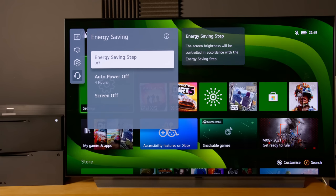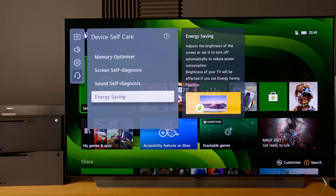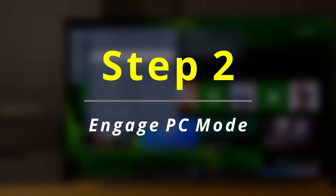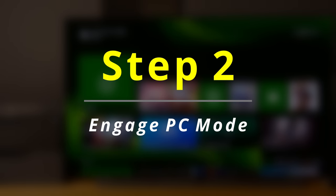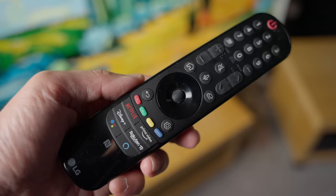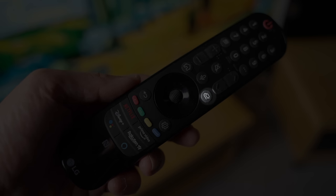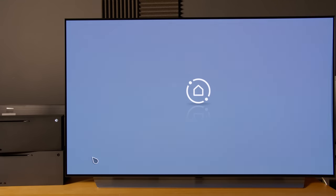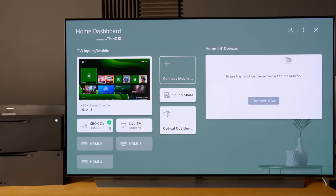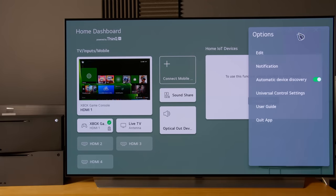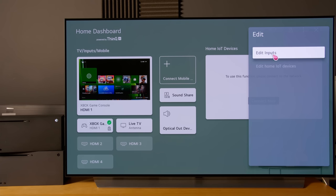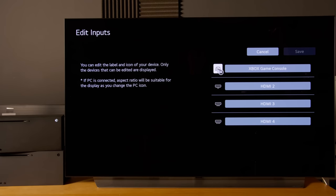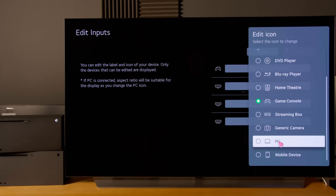After doing this, the next thing we need to do is engage PC mode. Press the source button on your remote control, click on home dashboard, then wait a bit because webOS 6.0 is slower than the previous system. Click on the three dot button, click on edit and edit inputs. Whichever input you have connected the Xbox Series X to, you need to click on the icon and change it to PC.